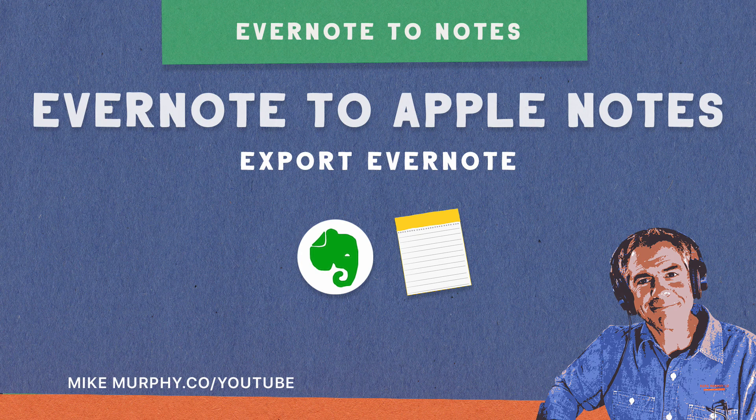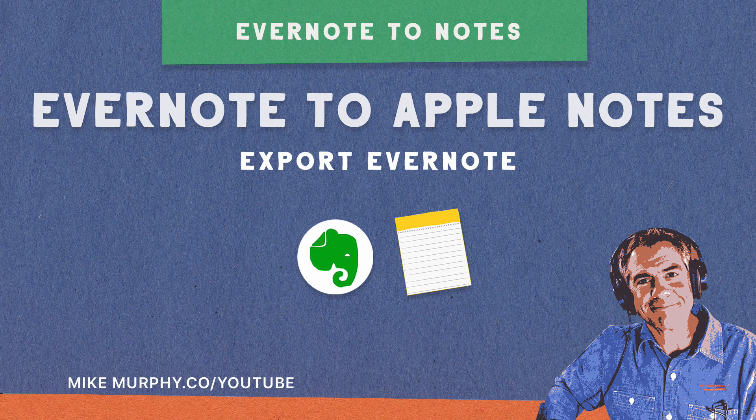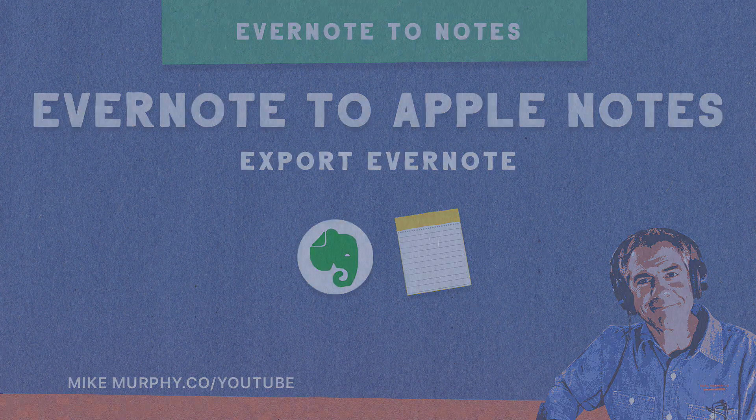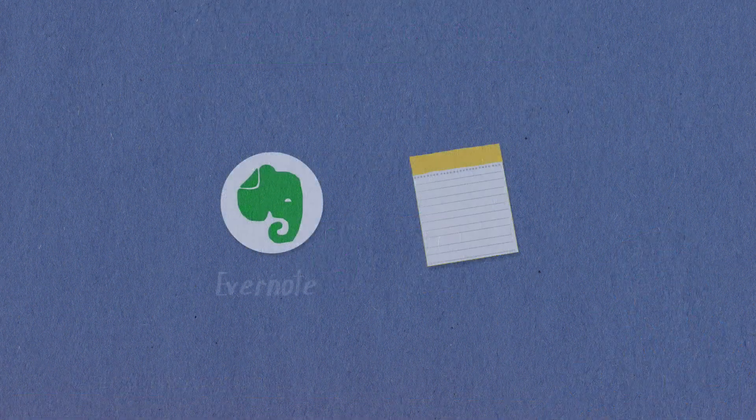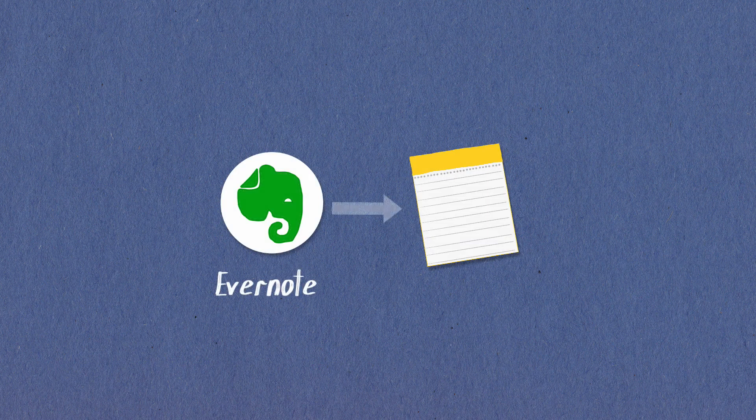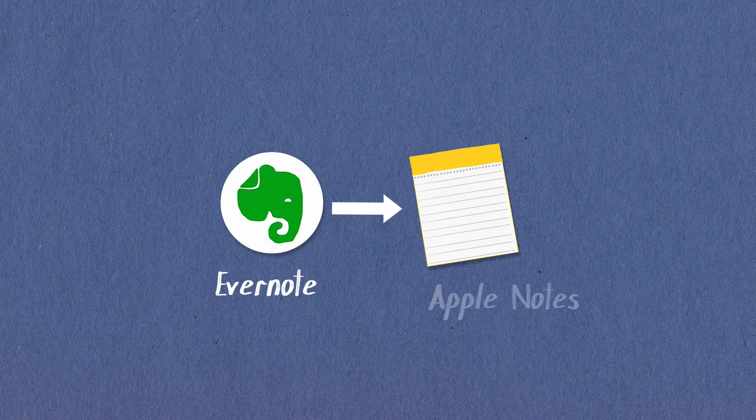Hey folks, it's Mike Murphy. Today's quick tip. I'm going to show you how to export your notes out of Evernote and import them into Apple Notes.